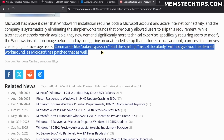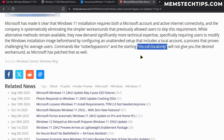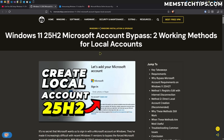The OOBE /bypassNRO command was actually removed a while ago already — in version 24H2 that command stopped working, so that's nothing new. What they've removed in this update is the 'start ms-cxh://localonly' command, which has been covered in previous videos.